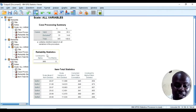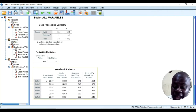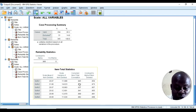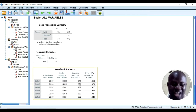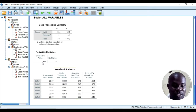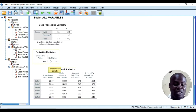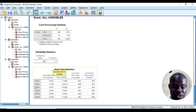The self-efficacy items from one to six are looking very good and highly reliable. I don't need to delete any item here — the individual items are reliable on themselves. All of them together give you a Cronbach's alpha of 0.97.